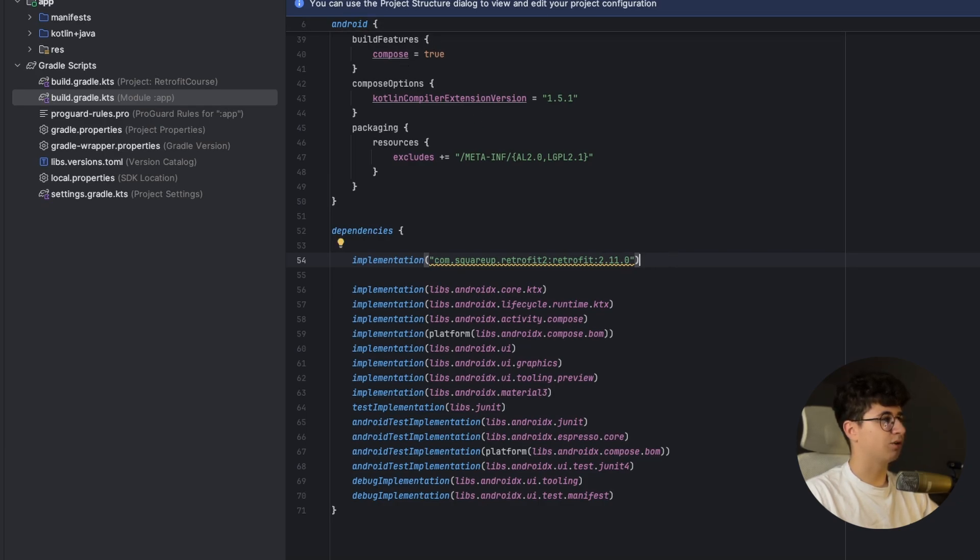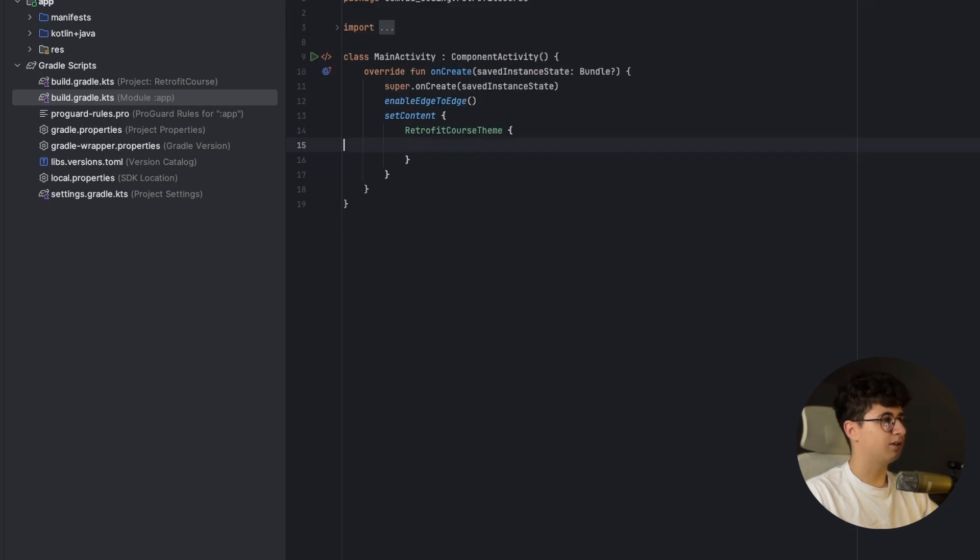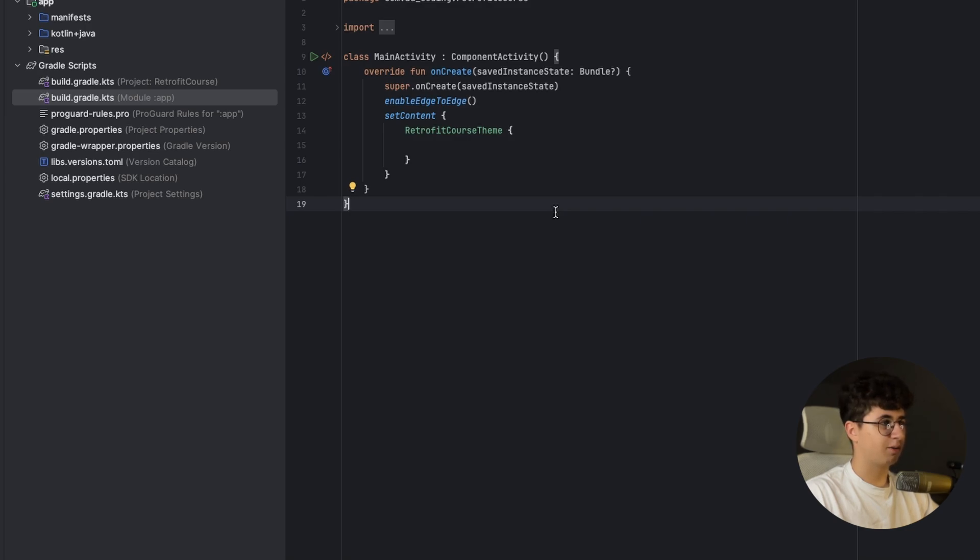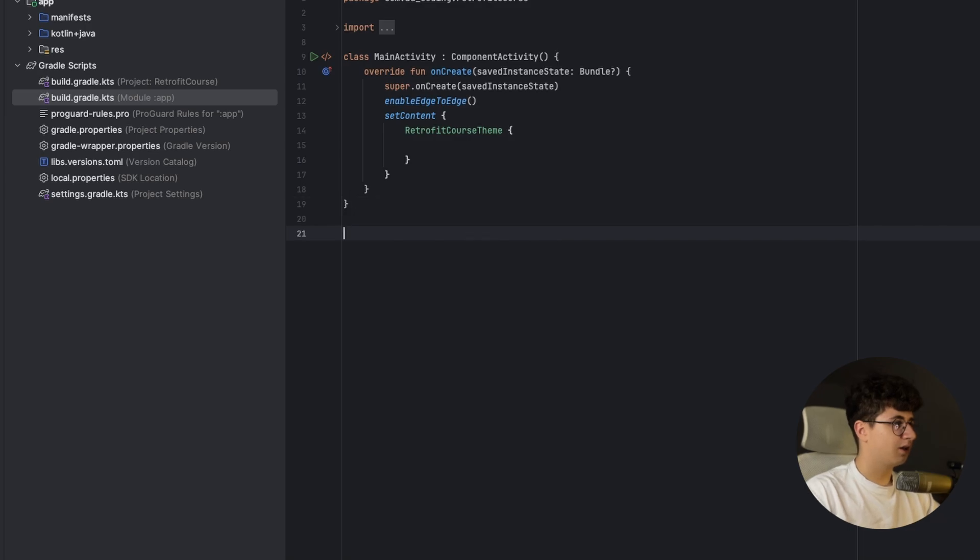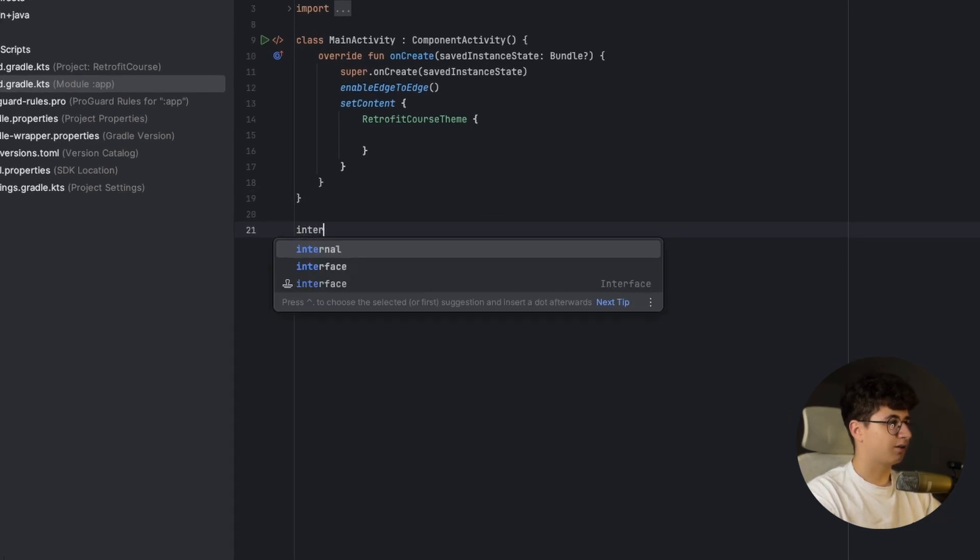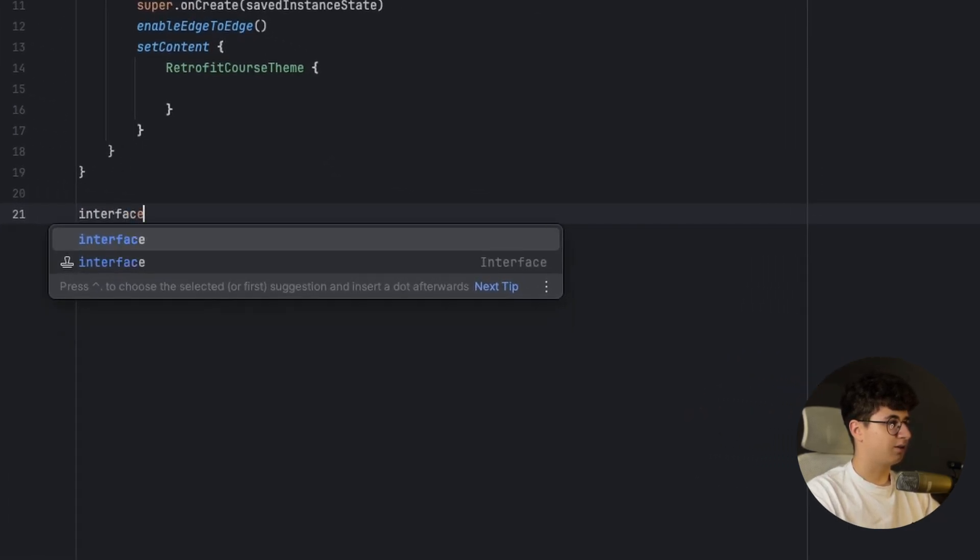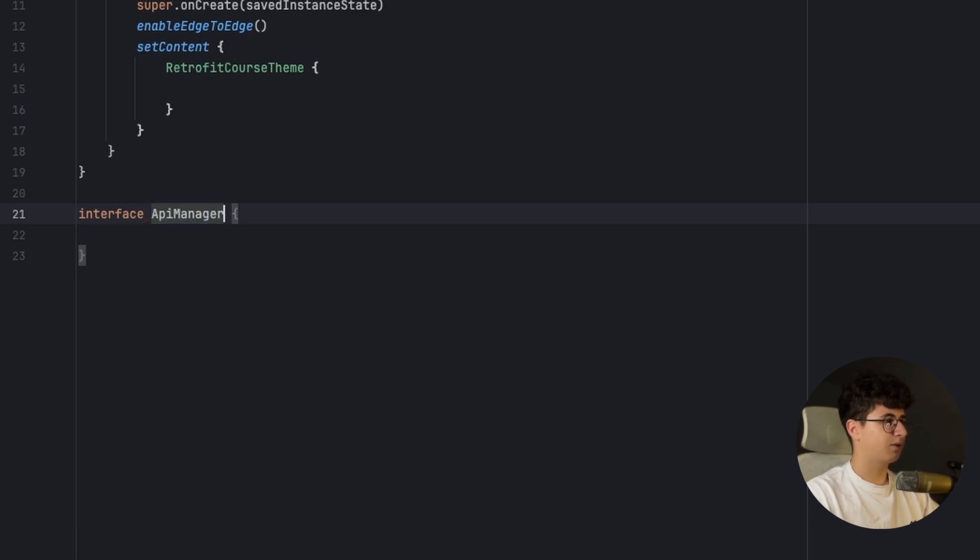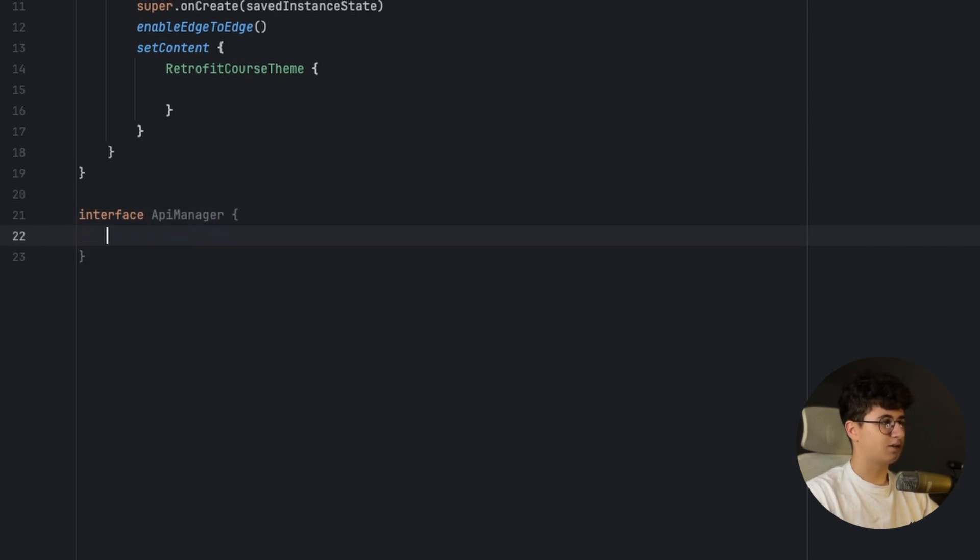Now let's go into the main activity and here we need to create an API manager. This API manager is an interface that contains annotations that enable Retrofit to do the work for us and we simply need to create the interface as I said, API manager, and inside we will create the functions.